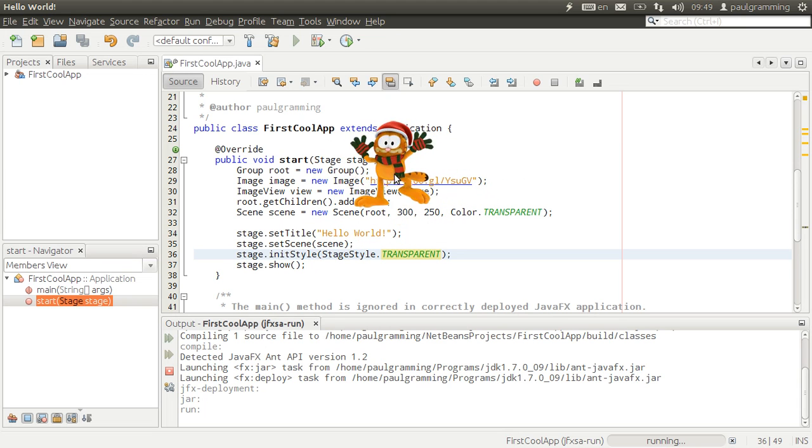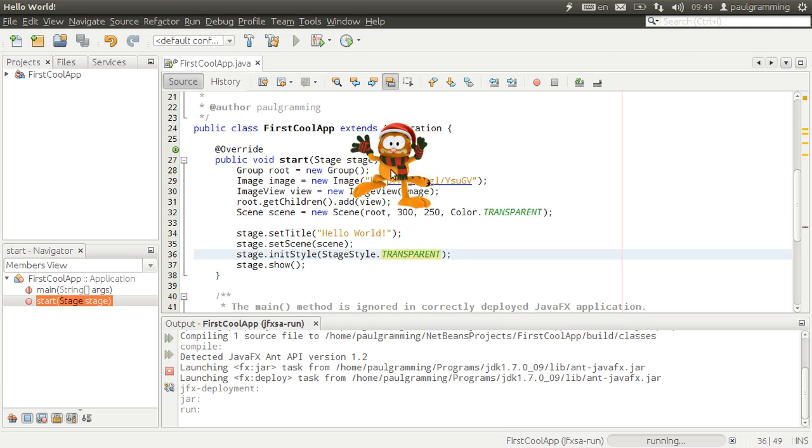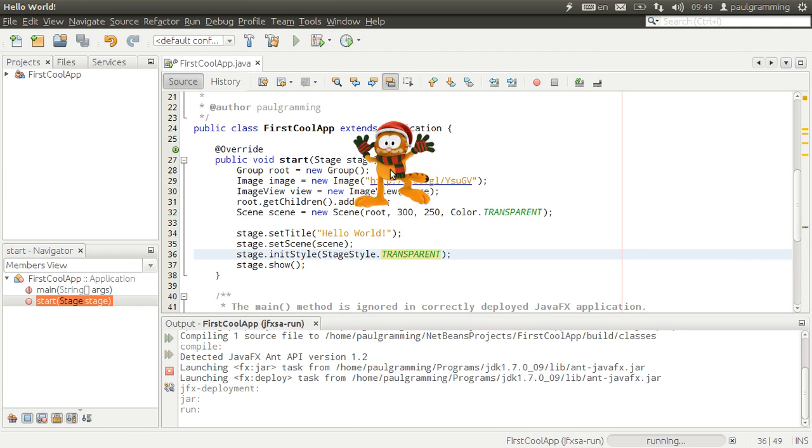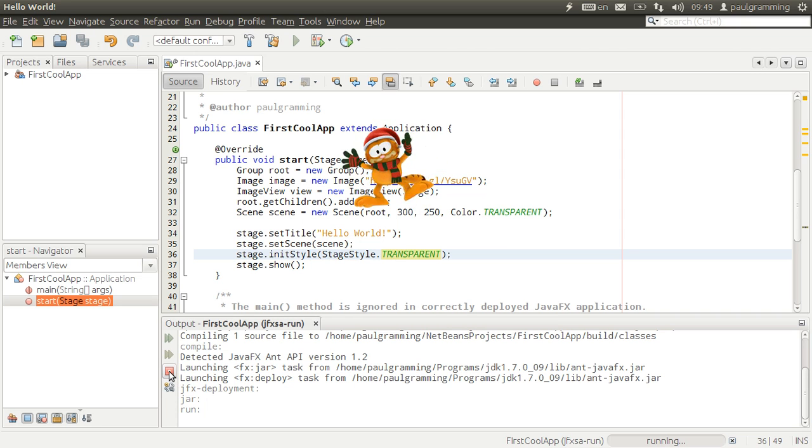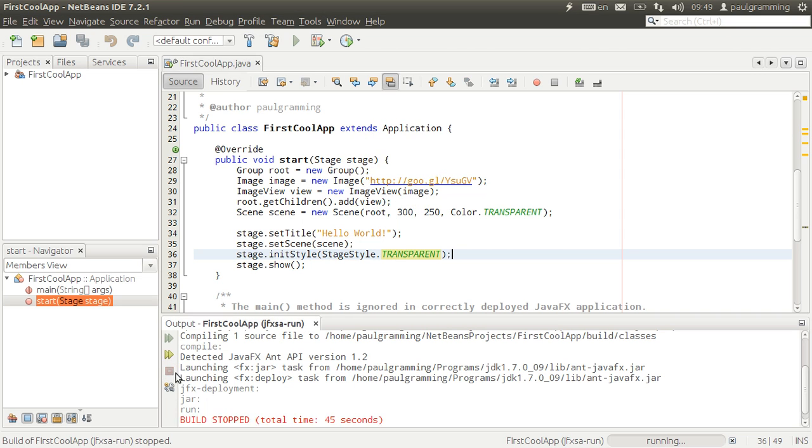That's pretty neat. And we cannot close it for the moment. We're going to need to close it using this stop application right here.